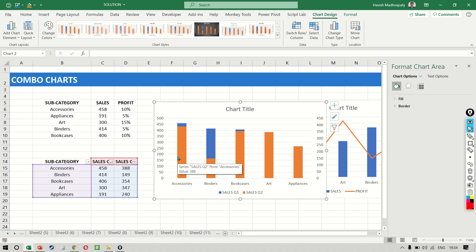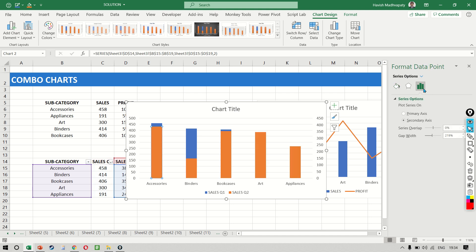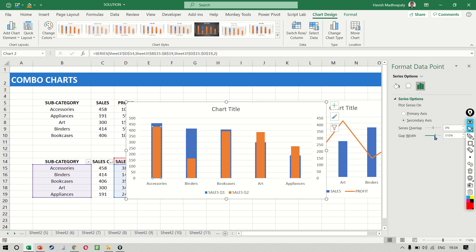Again, why would we want to do this? We might want to do this if we want to compare two quarters against each other. So if I double click, we can now increase the gap width. And as you can see, we have a comparison of quarter one and quarter two.